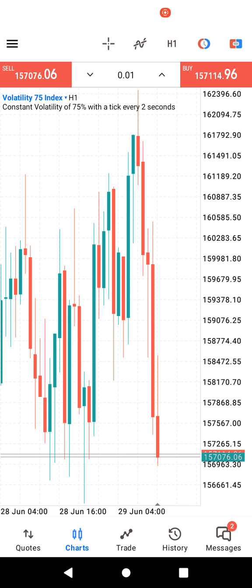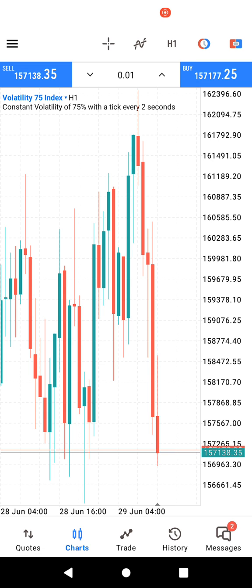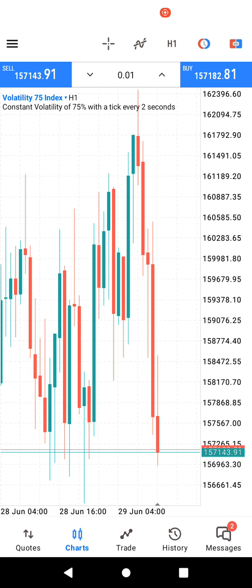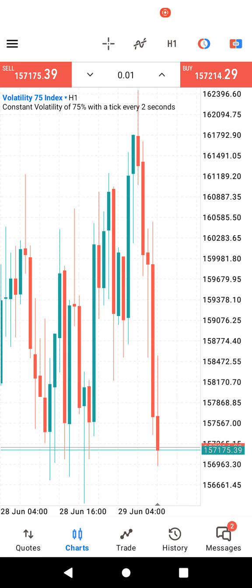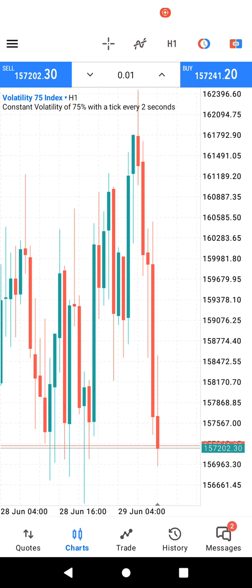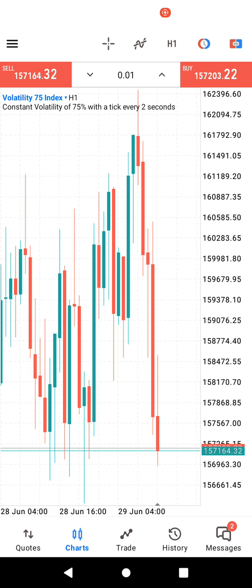There's some difference in MetaTrader 5 as compared to MetaTrader 4. MetaTrader 5 has more advanced features than MT4, but it still works fine. Let me know if you have any other problem — you're free to let me know in the comment section.